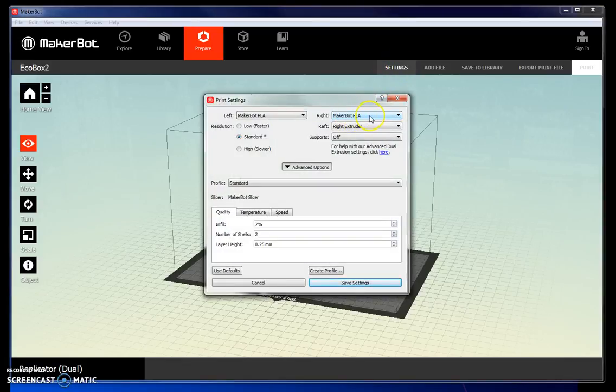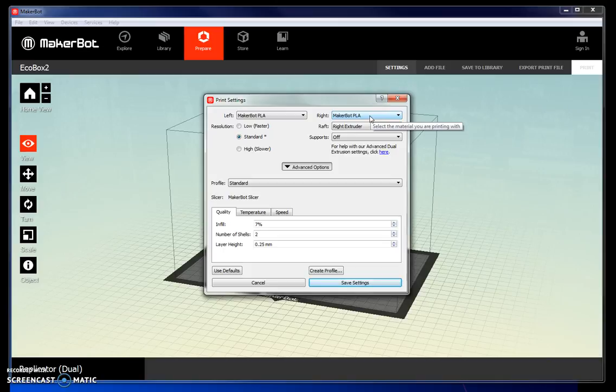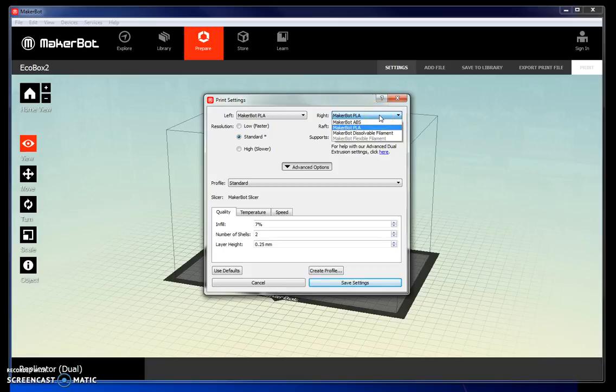The right extruder is going to be the material that your box is printed out of. We're using PLA, but you can actually change that. Just make sure that the material in the printer matches what you select here.